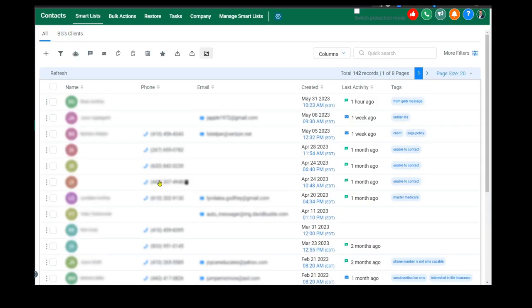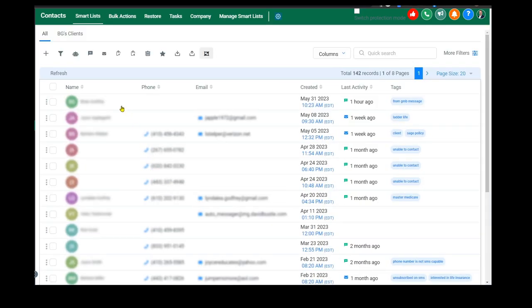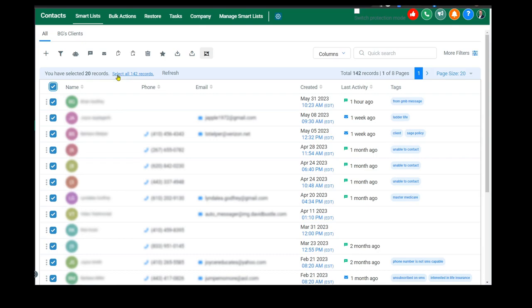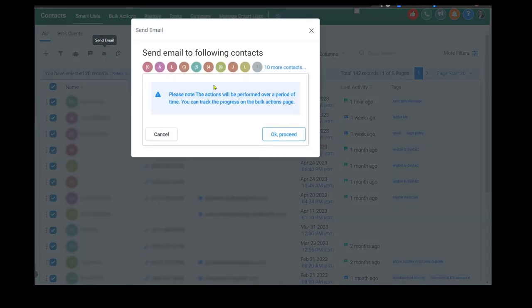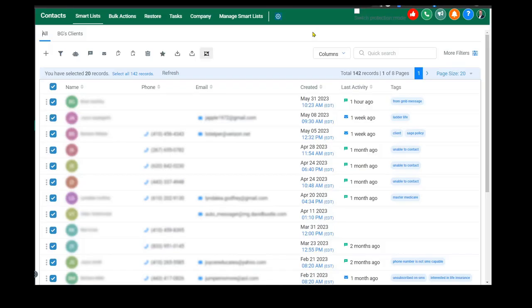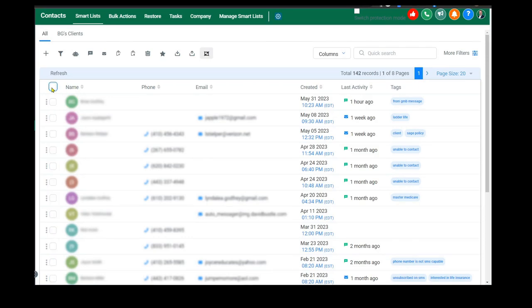We also have the ability to send bulk text or bulk emails. You select the number of clients, choose send SMS or send email, craft your email or use a template right from the drop-down menu, and hit send. You can send them all at one time or schedule them to go out over a period of time. That's what I do because it's more realistic that way.